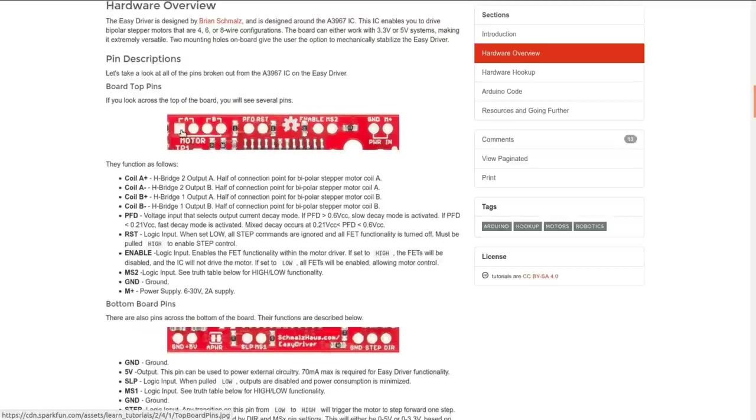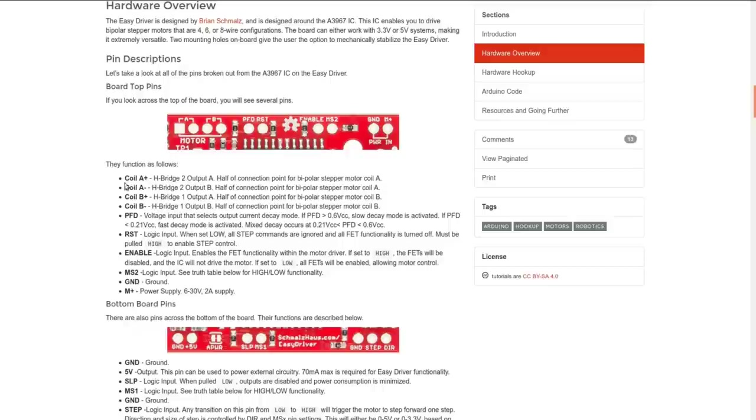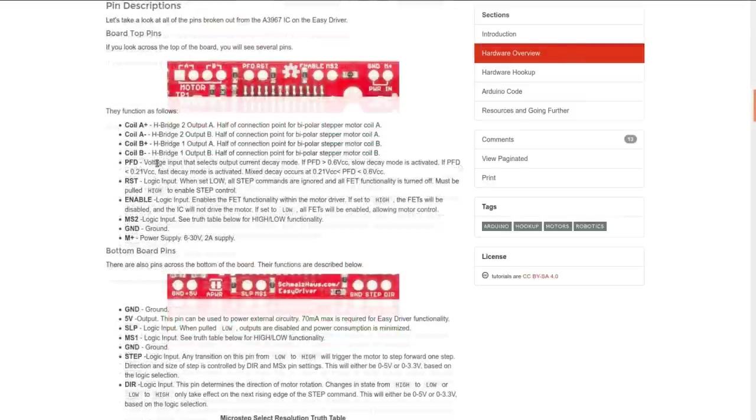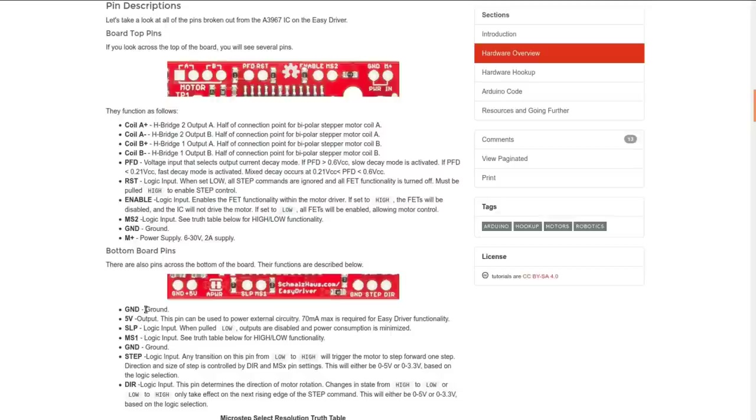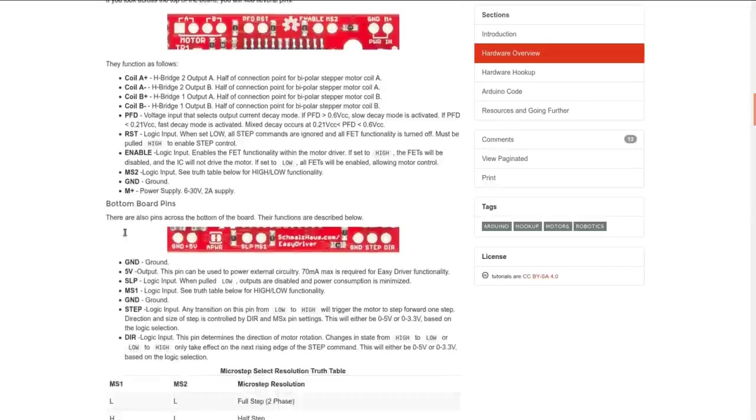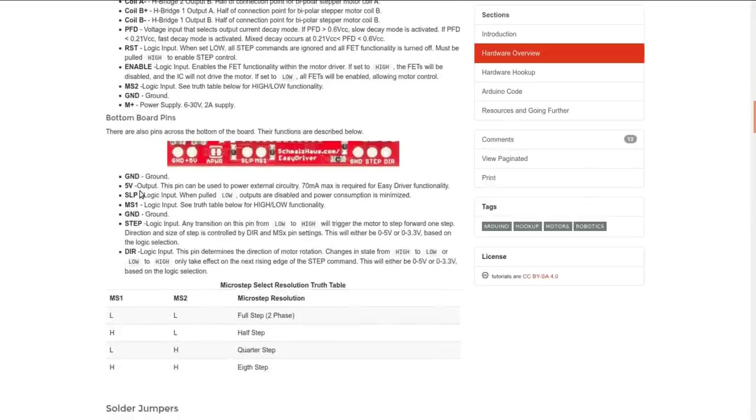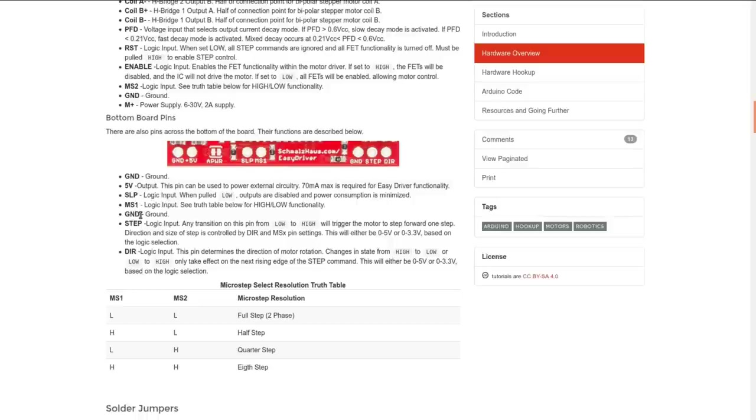And there they are: coil A+, A-, B+, B-. PFD is voltage input that selects the output current decay mode. Not sure what current decay mode means to these things, okay, we may come across that later. Reset and enable, same as the other one. MS2 is, oh MS2 and MS1 are the micro-stepping inputs, high or low. Ground, motor power supply.